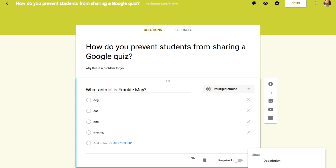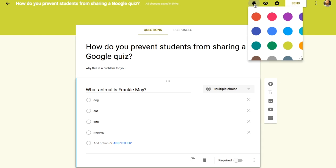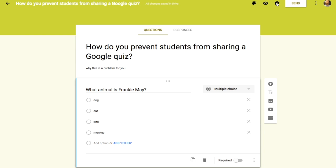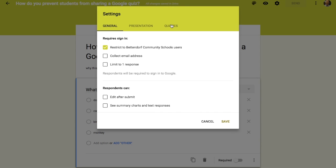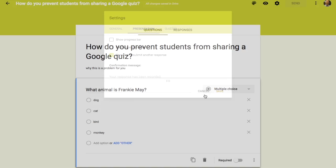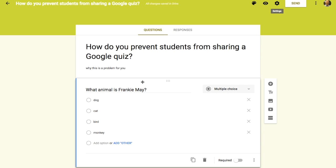So we've talked about: one, changing option order; two, changing the theme to a bright color; and three, in Settings under Presentation, shuffling the question order. Now there is one more thing we can do.